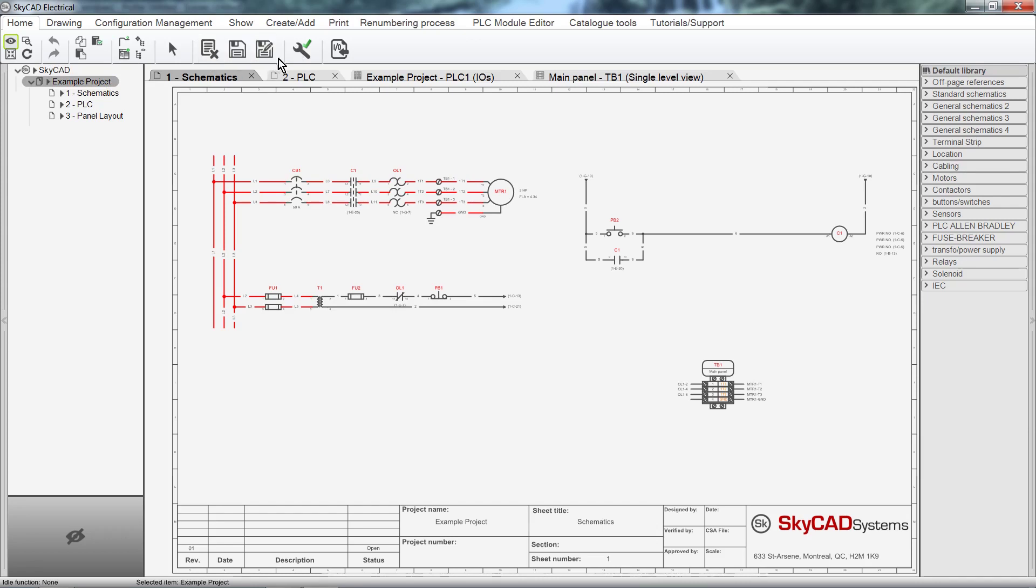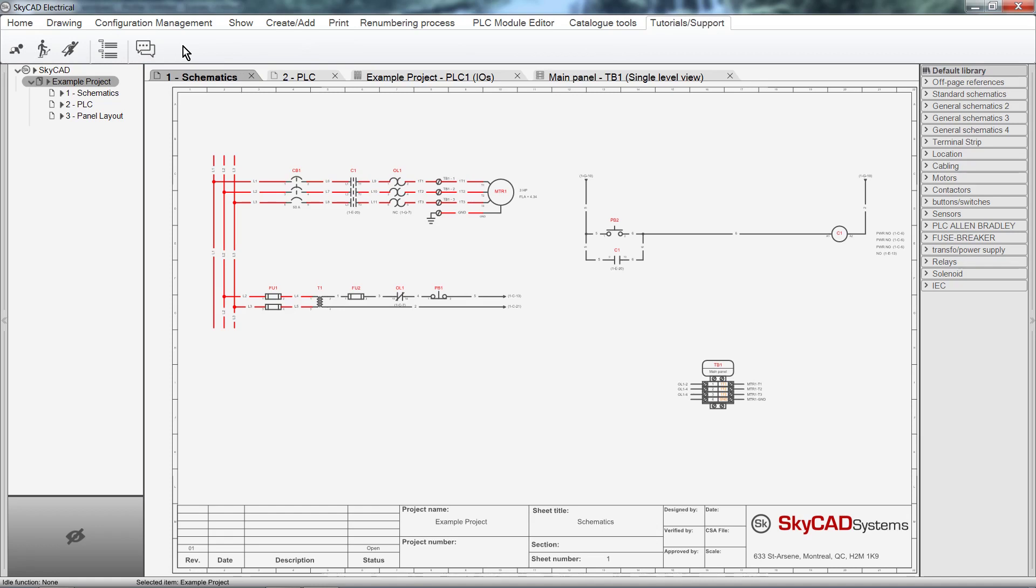If you click on the Tutorials Support tab, you will have quick access to all the SkyCAD tutorials and the forum. Sometimes tutorials are available from the tabs where they are relevant. For example, if I click on the Drawing tab, a button linked to the tutorial on Drawing Tools is displayed in the Ribbon.